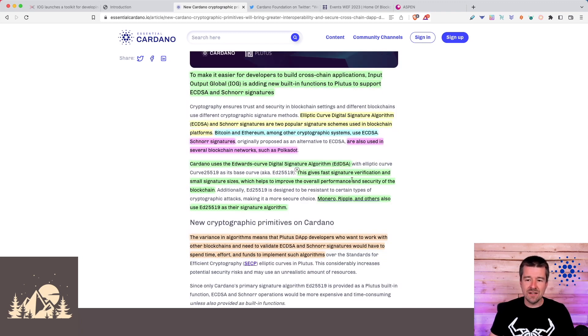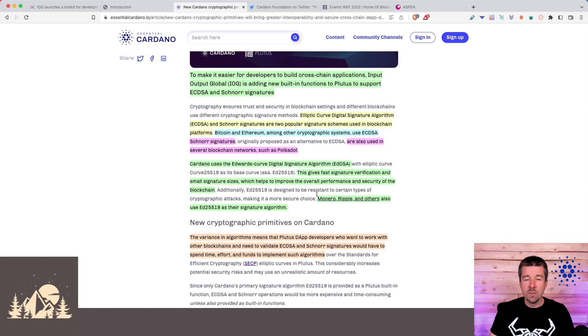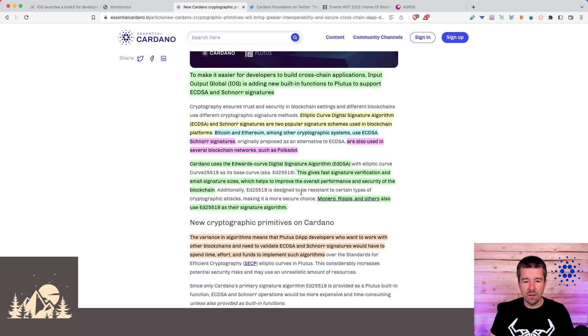The reason why IOG chose this for Cardano, it gives fast signature verification and smaller signature sizes, which helps improve the overall performance and security of the blockchain. Monero, Ripple, and some others also use this same signature algorithm.